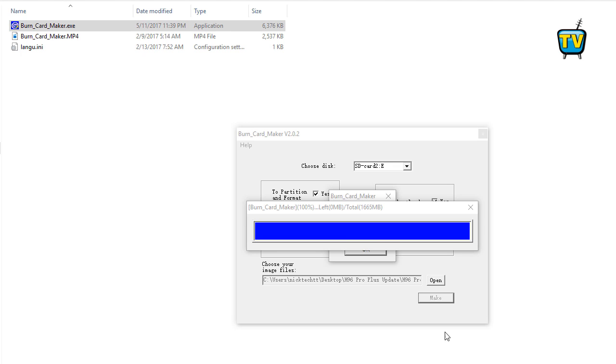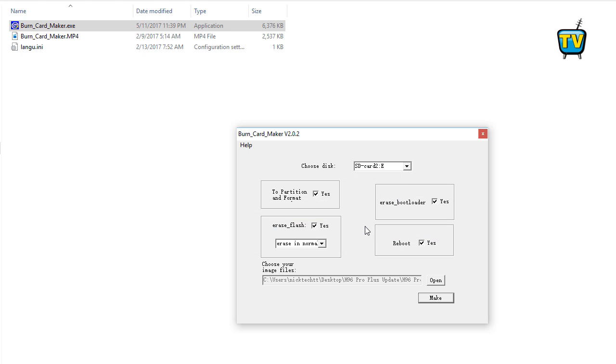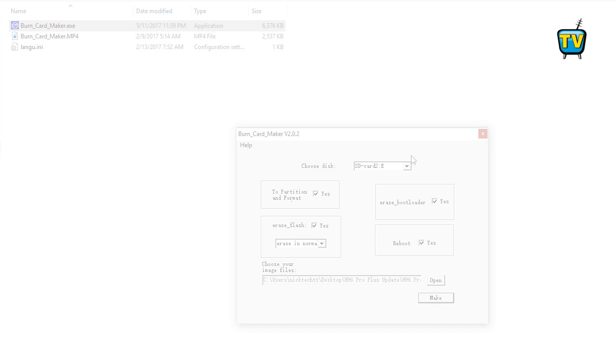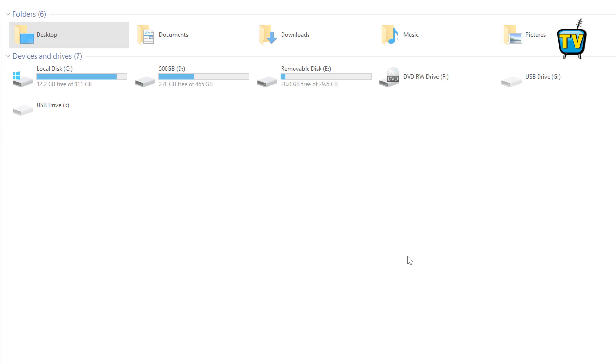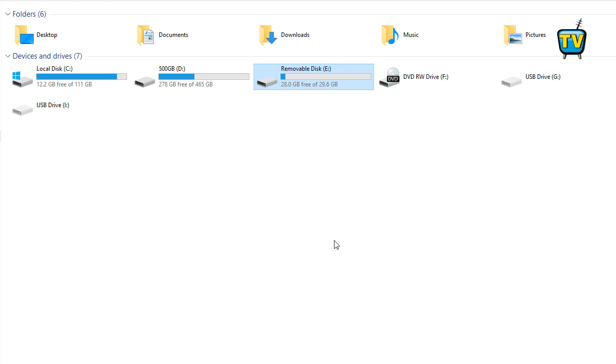Once the burn process is completed, click the OK button and close the program. Step 10: Remove the SD card from the PC properly by right clicking on the drive and selecting eject.